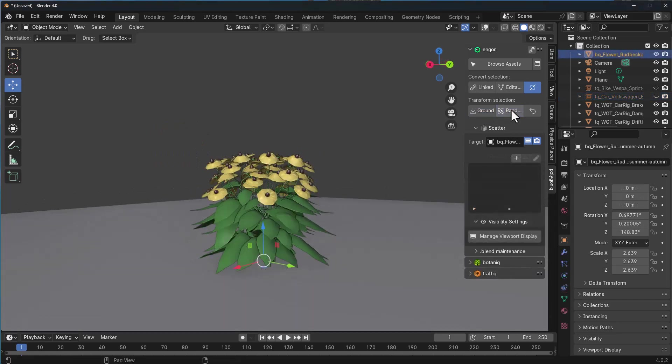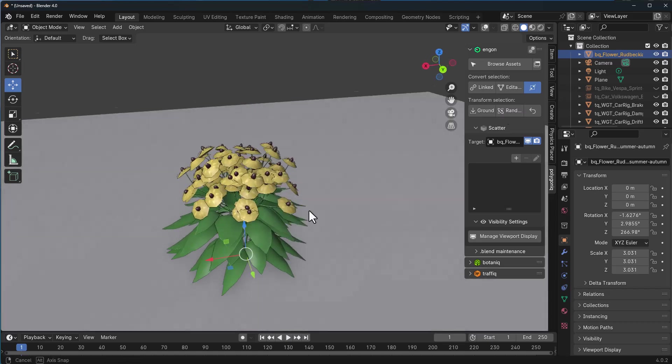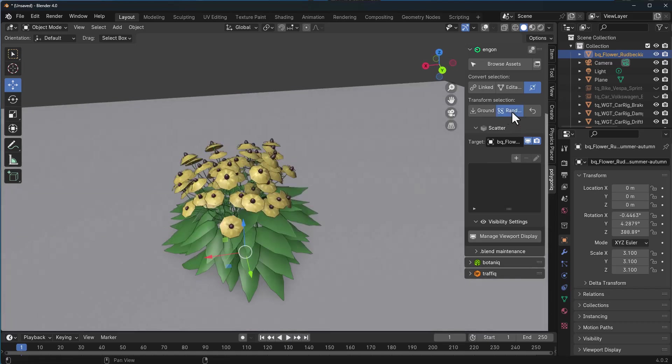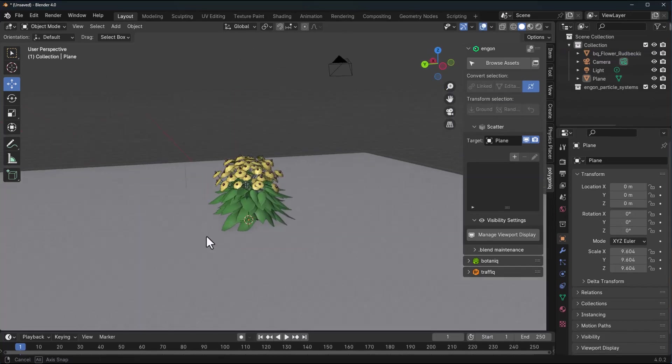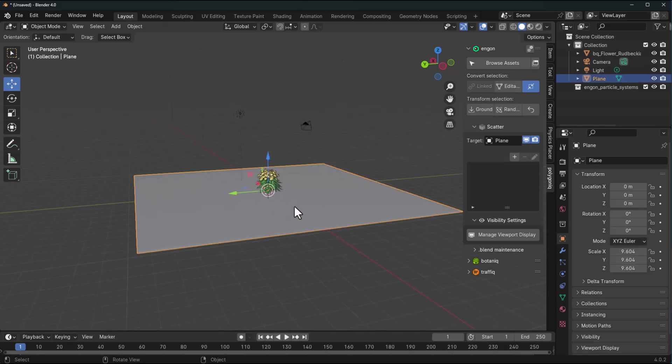For example, the snap to ground feature which is incredibly useful now ships with Ngon. Random rotation is also a cool function that ships with it. This ships with the scattering tool, which means you can now scatter stuff within Blender.